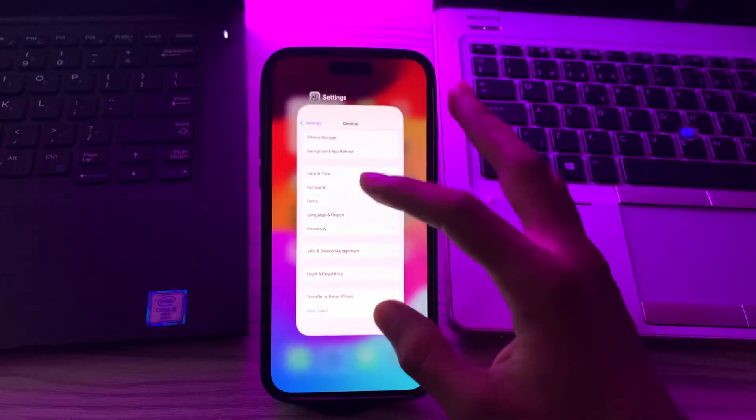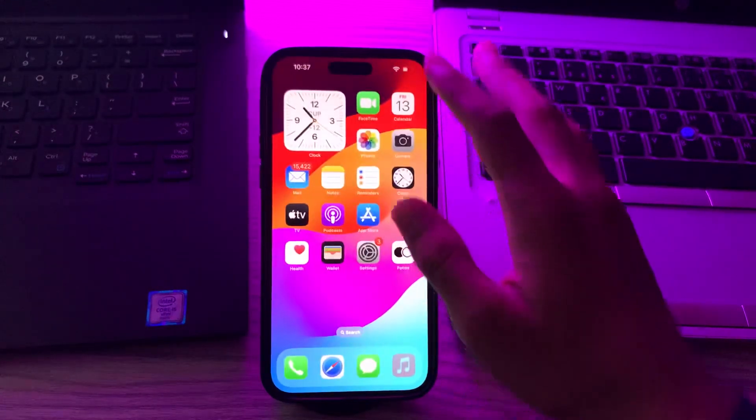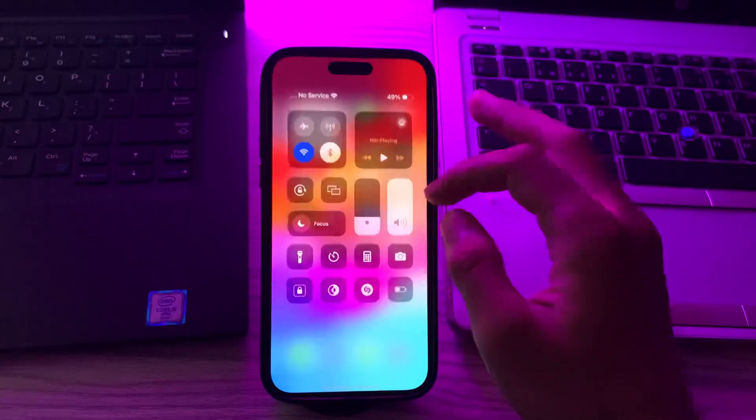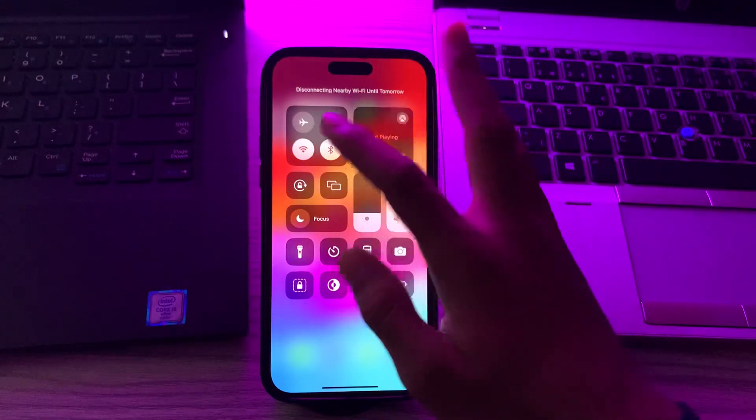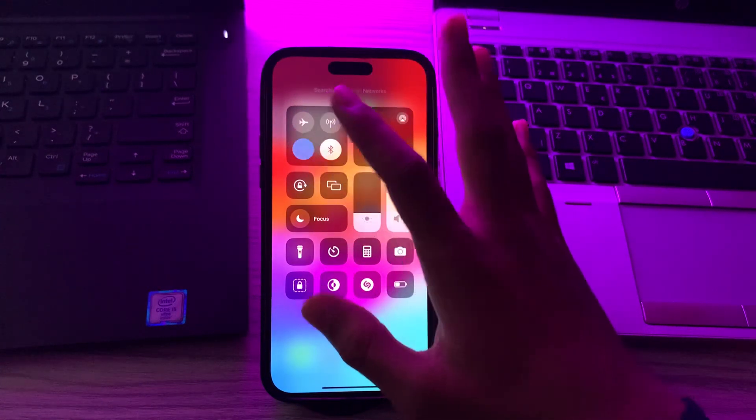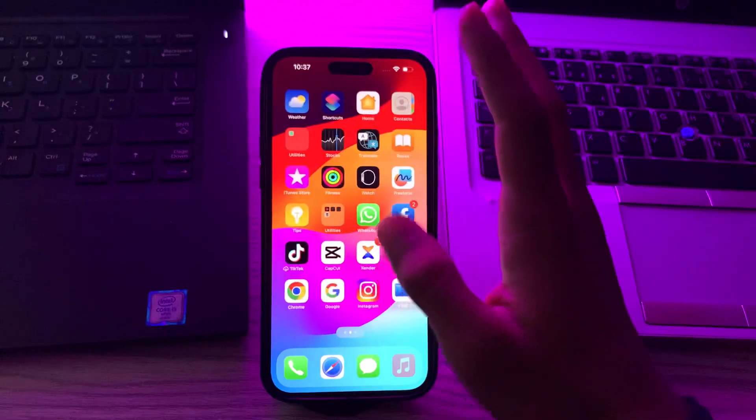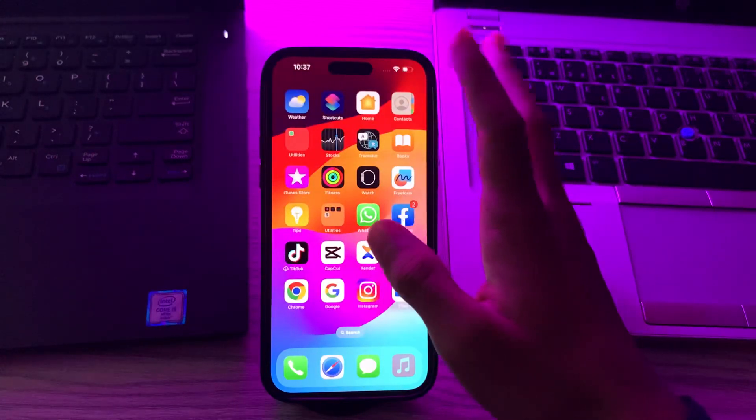After restarting your iPhone, toggle your Wi-Fi on and off. Go to your Control Center, disable your Wi-Fi, wait for a few seconds, then enable it and see if the issue is solved. If it still doesn't work...